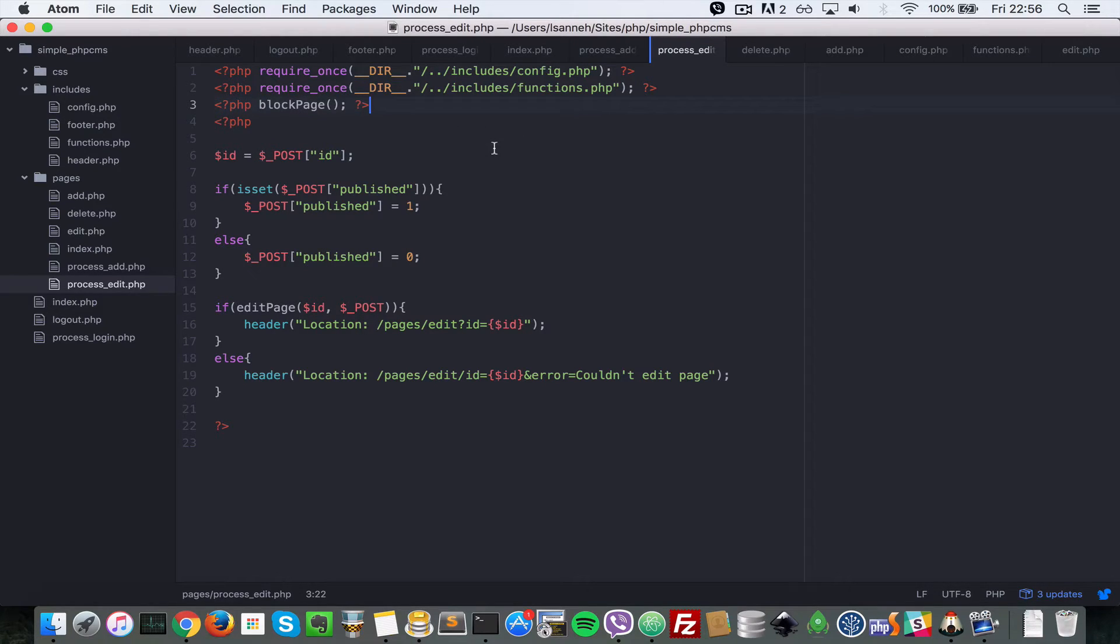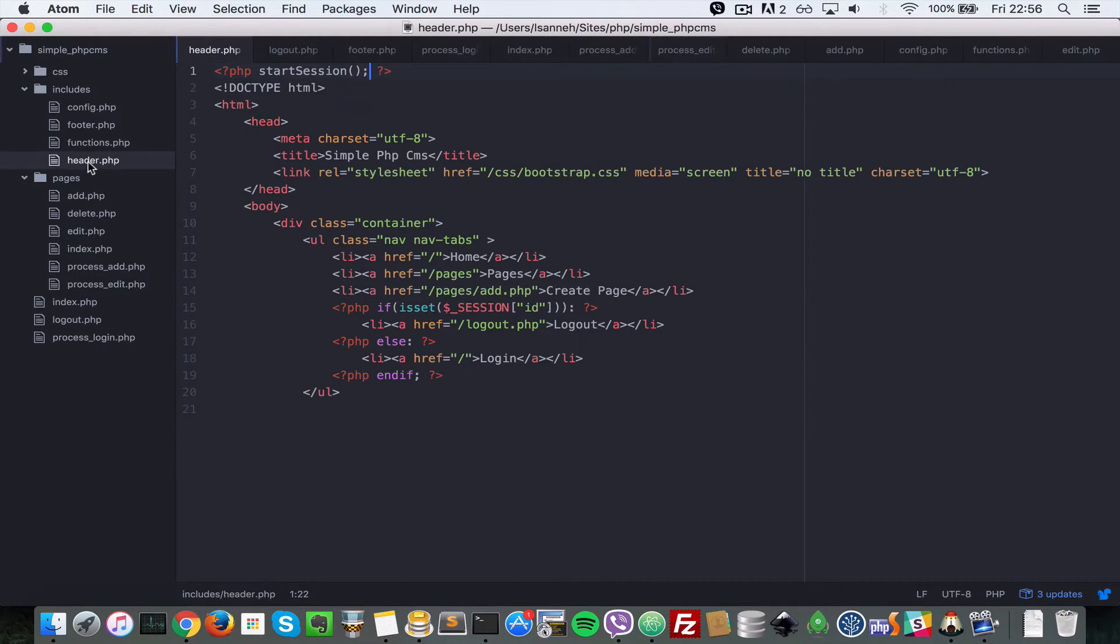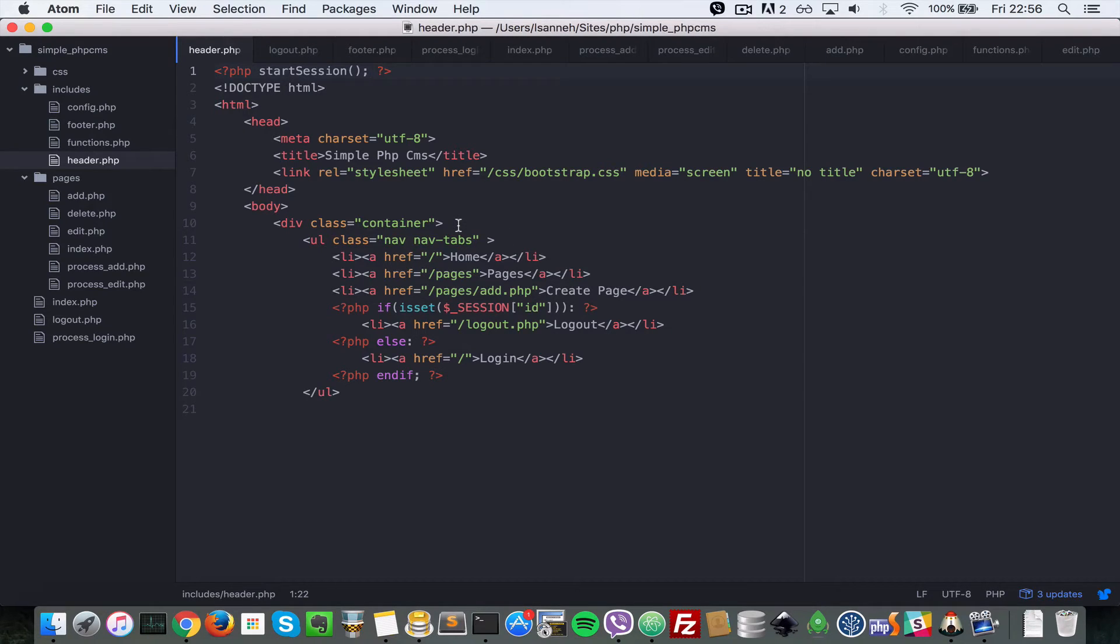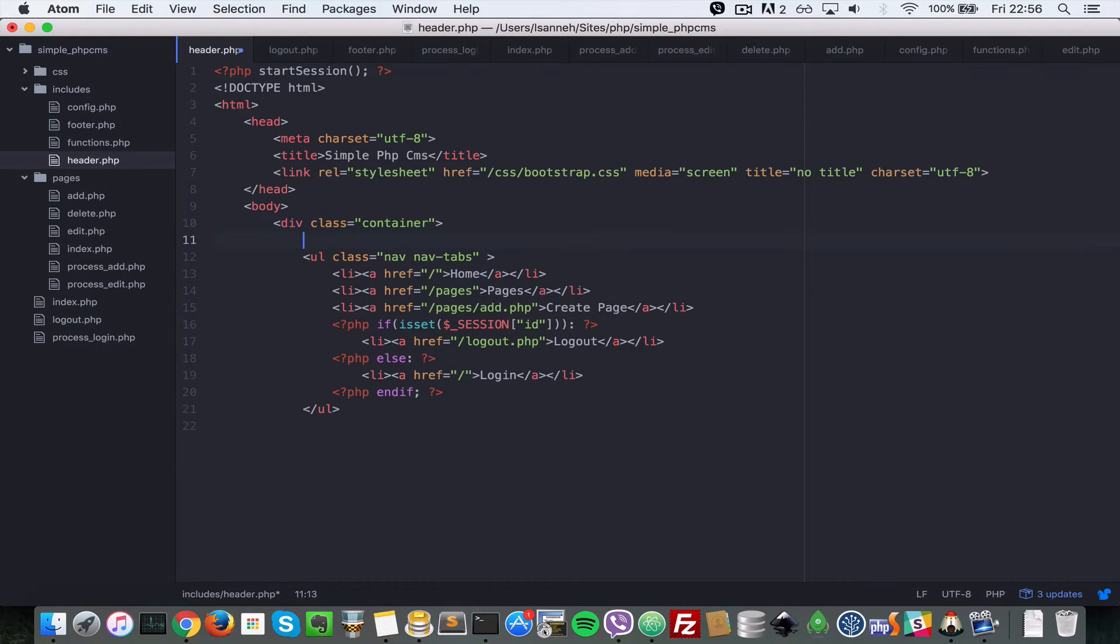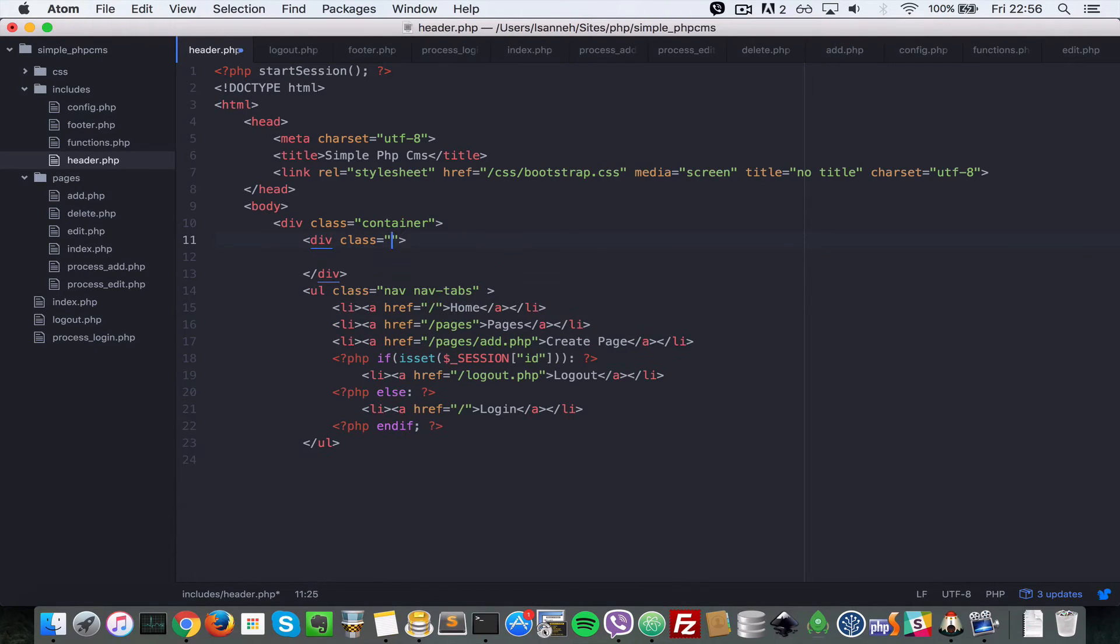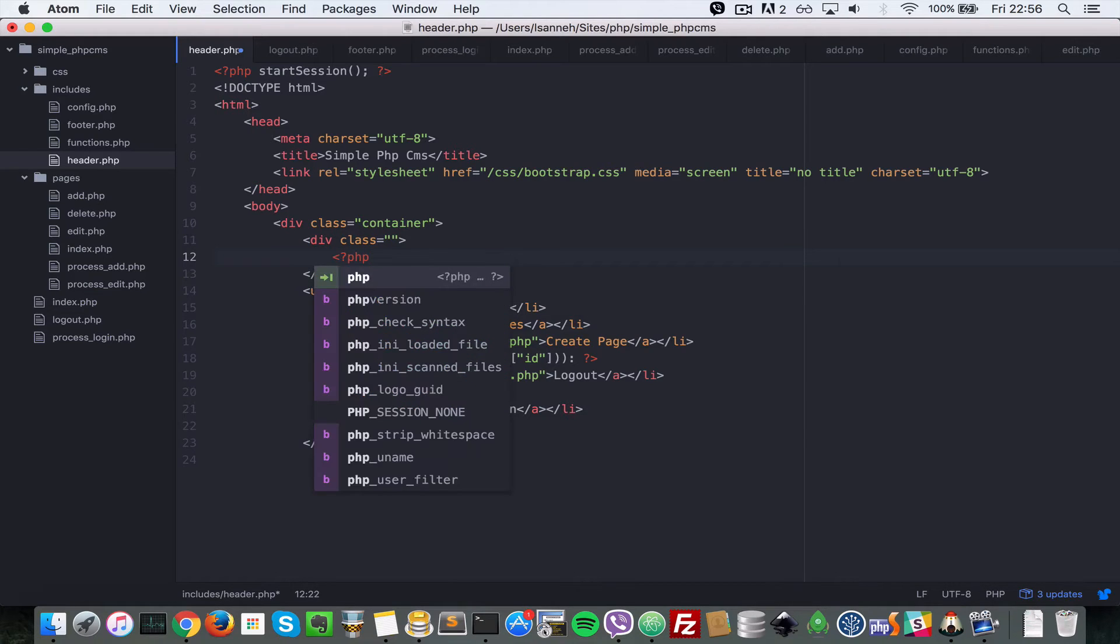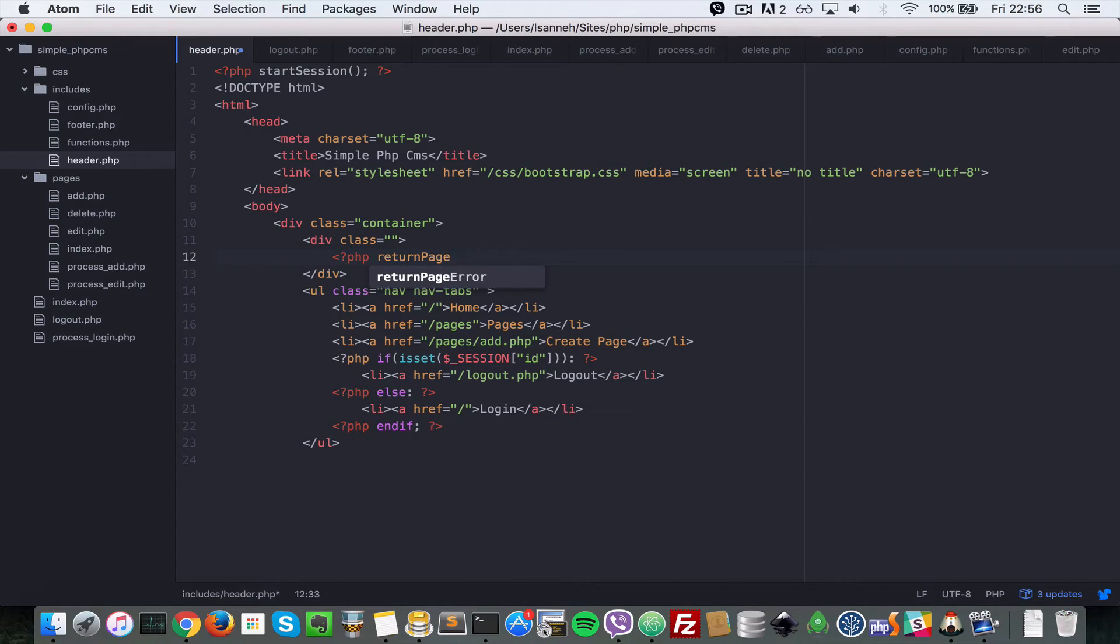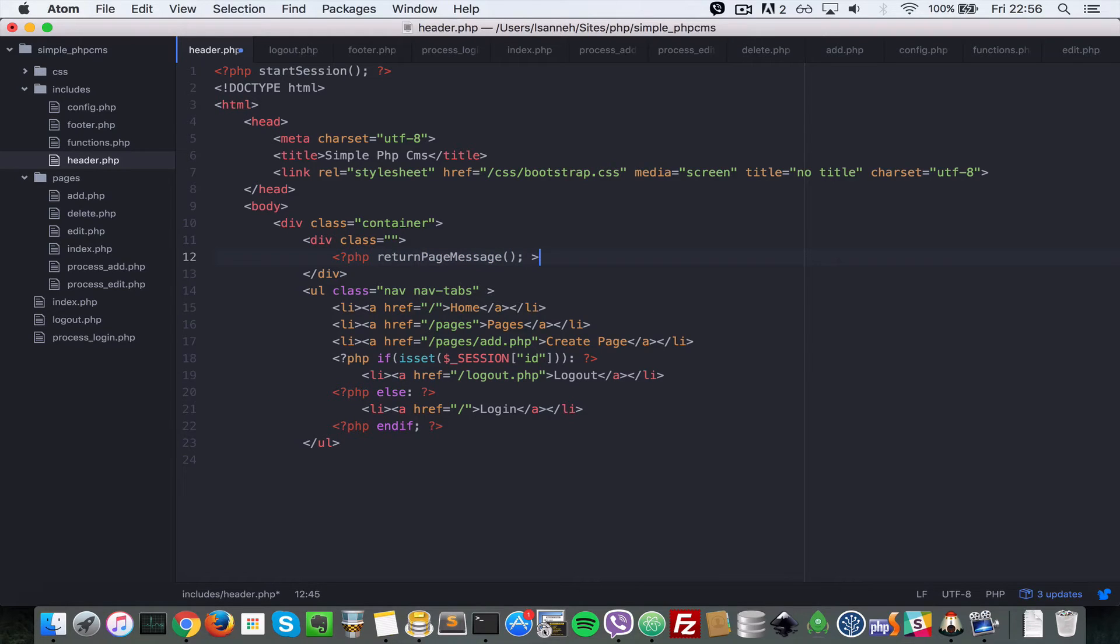Next let's go to the header.php and add in a line there that just shows the error. Anytime that we're redirected or blocked from accessing a page we'll be shown that error. Let's call a function that we're going to write and implement. Inside of container here I'm going to create another div, and in there I'm going to call a function called return_page_message. I'm going to close that, and that will return us a string, so we're going to have to echo it.